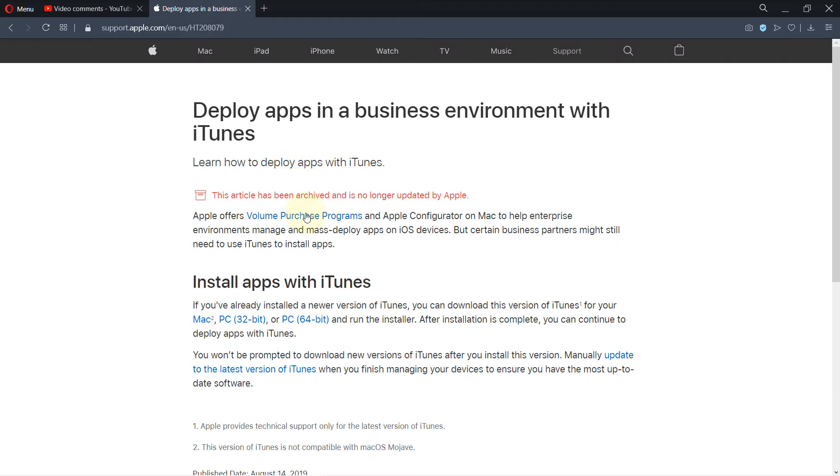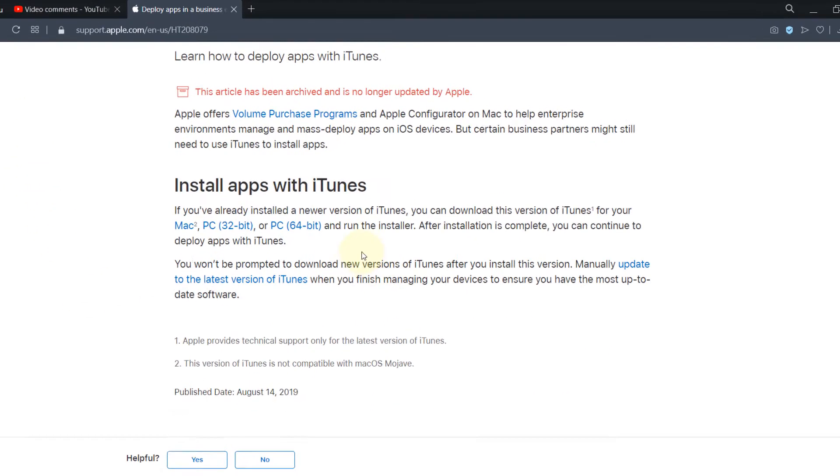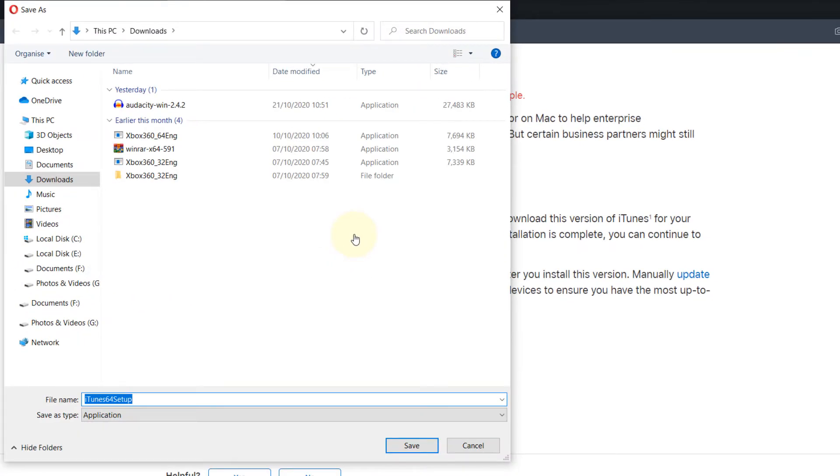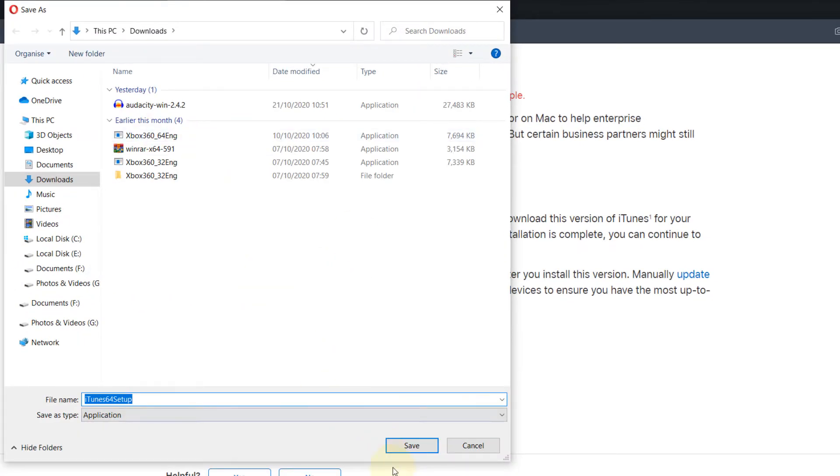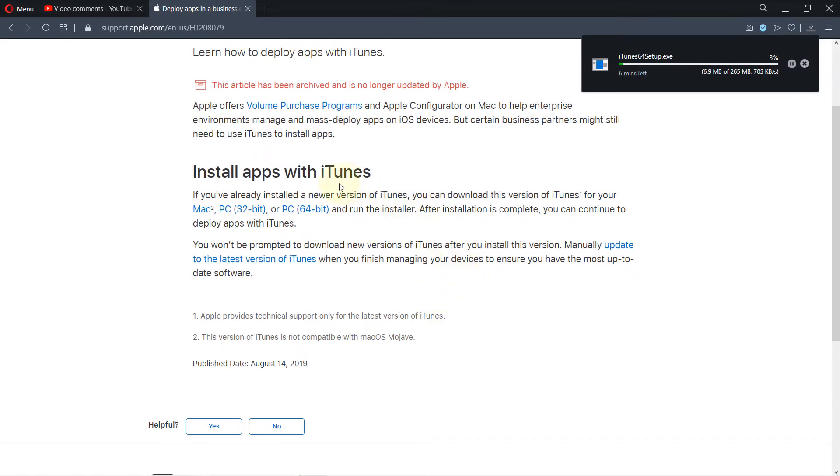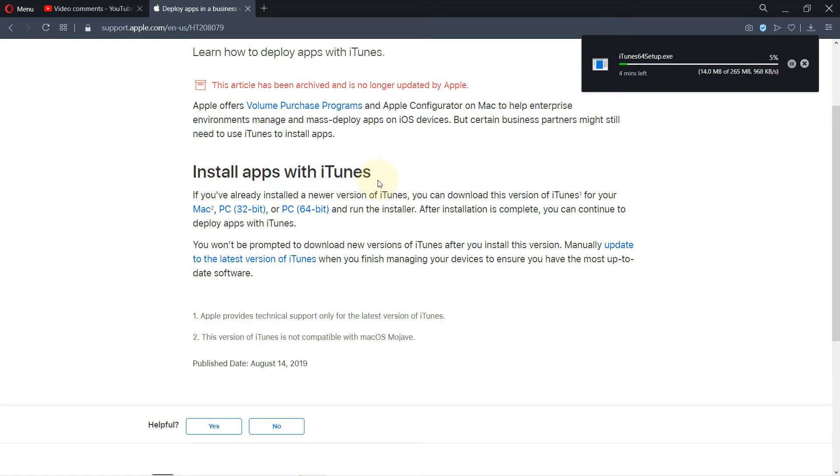So we go to this website and then you need to click on whether using Mac or PC, 32 or 64-bit. Click it, then just click on save. So this is actually an iTunes which you can use to search for Apple apps.